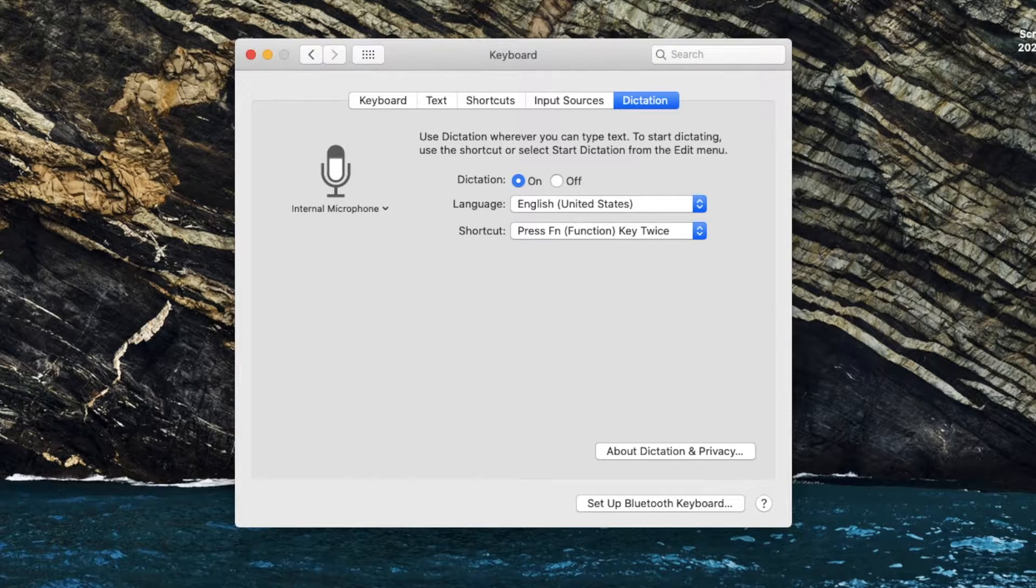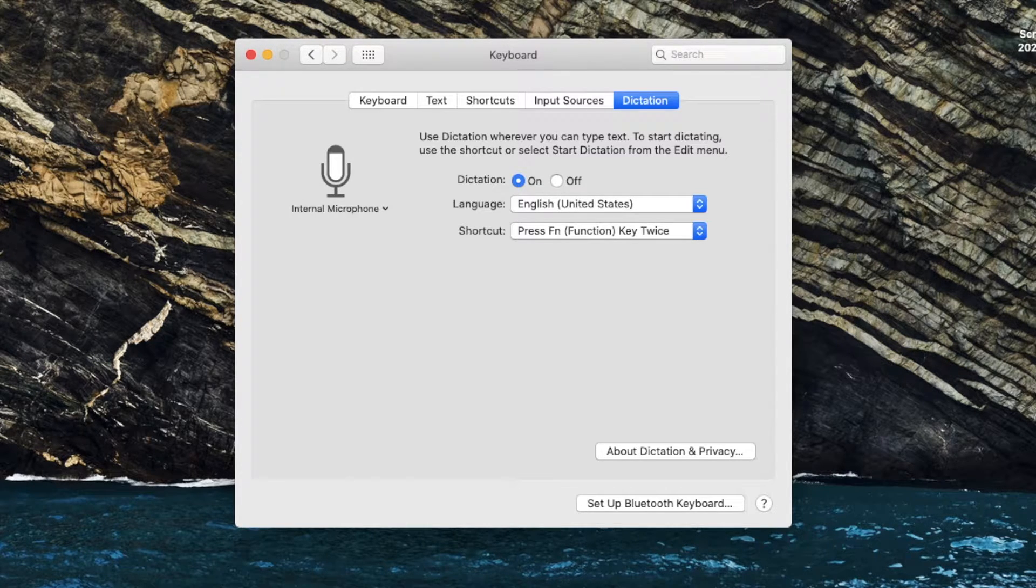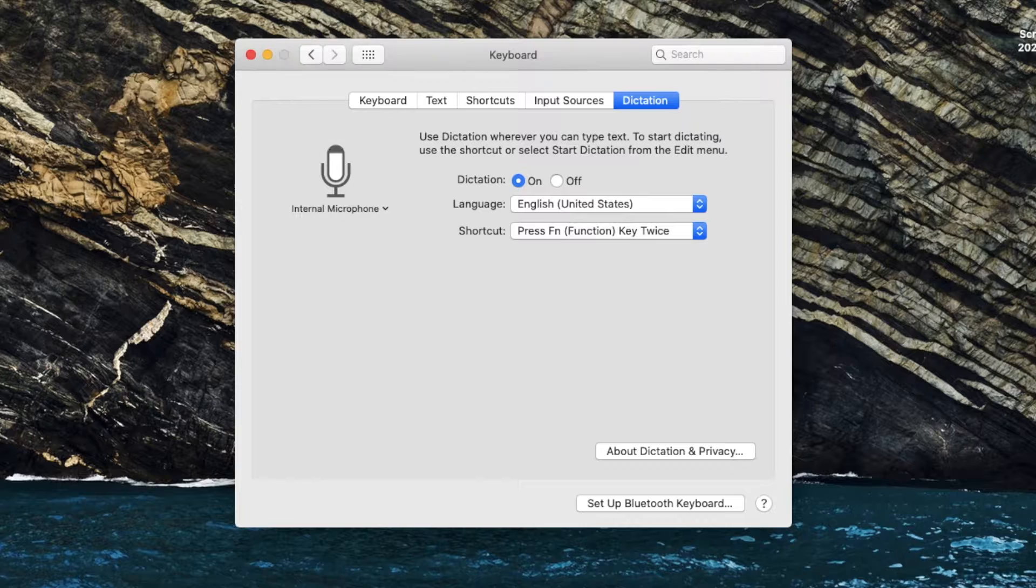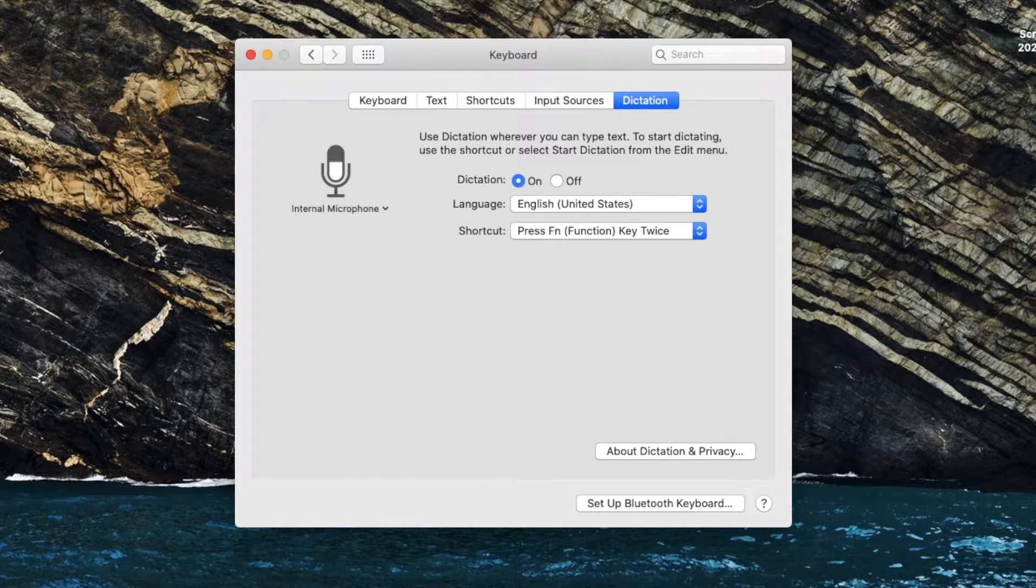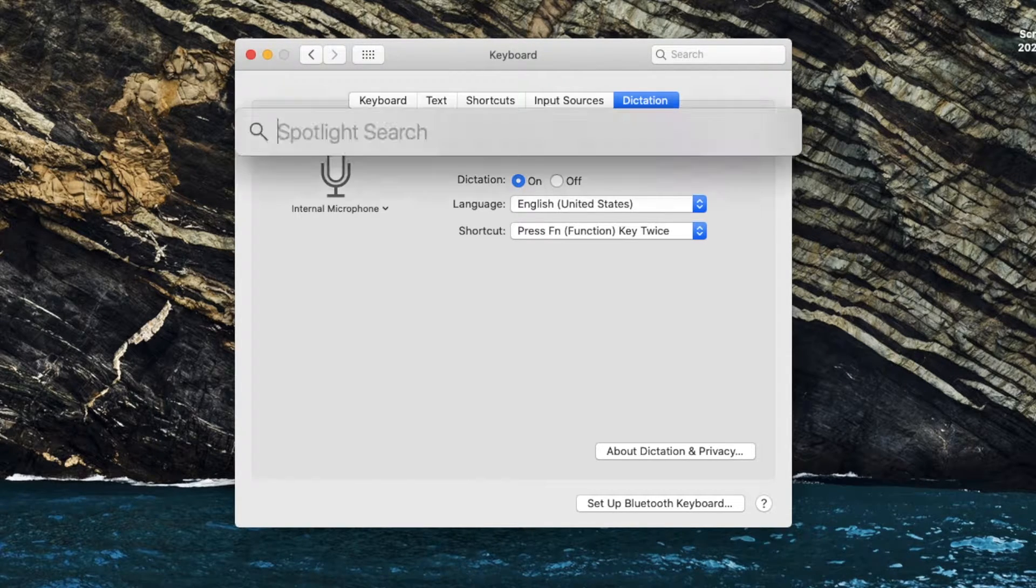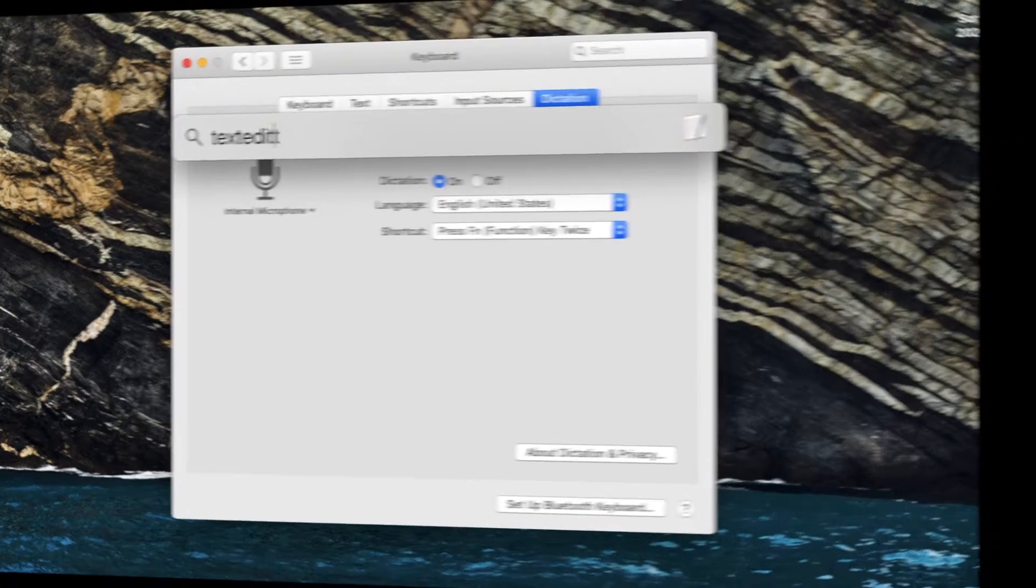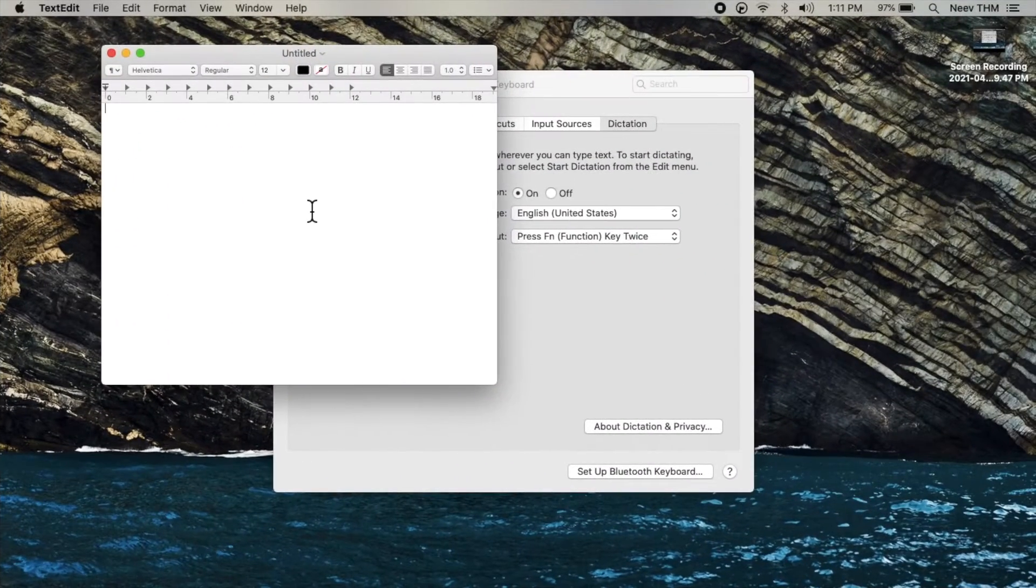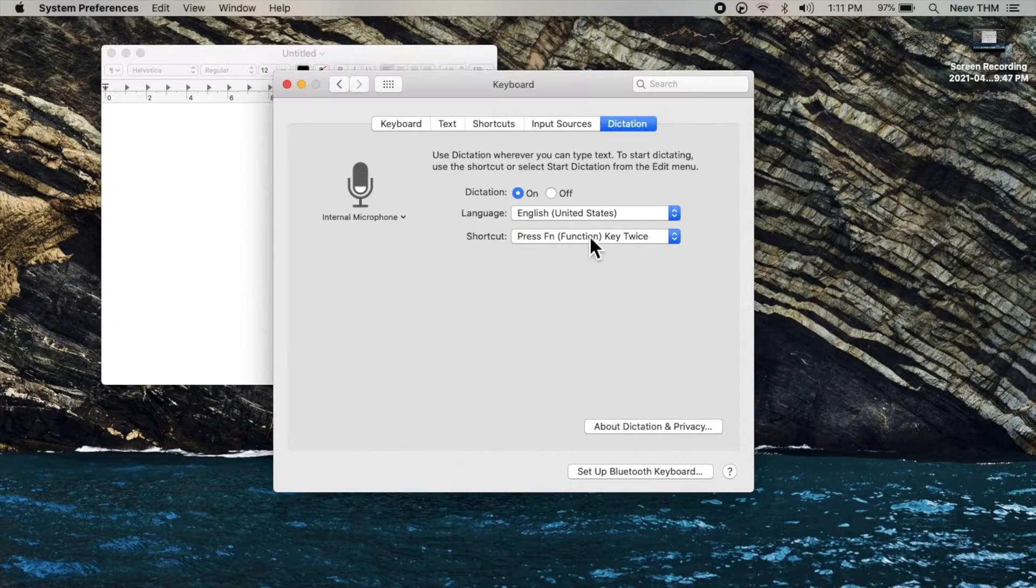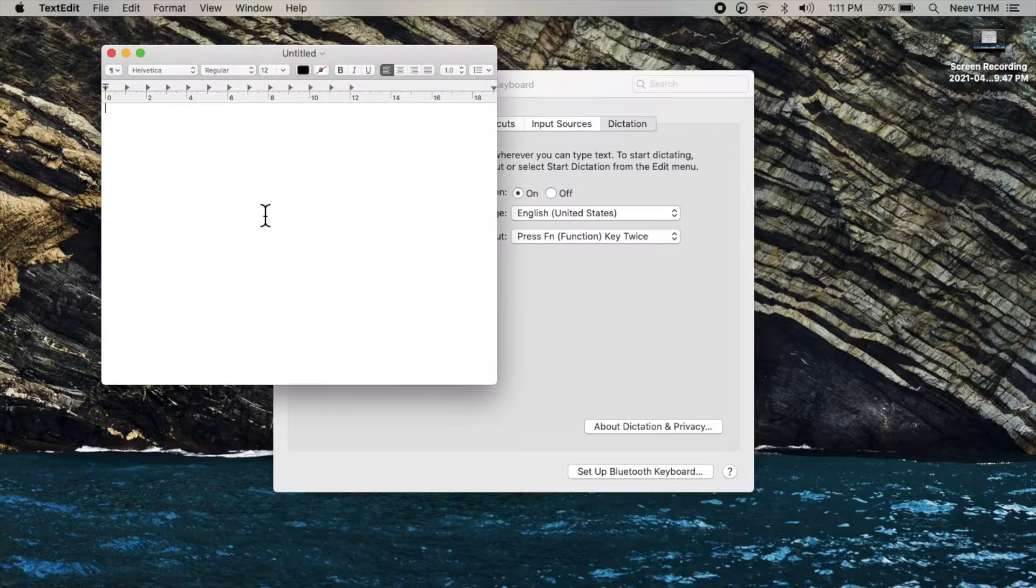Now dictation, as you can guess what it does, is if you say something it will simply type that out onto whichever text field you have selected. Say I open up TextEdit and I activate dictation by pressing the function key twice, which is the shortcut.